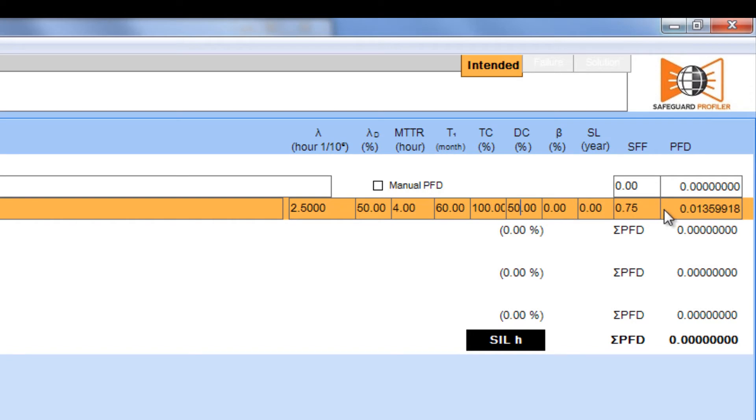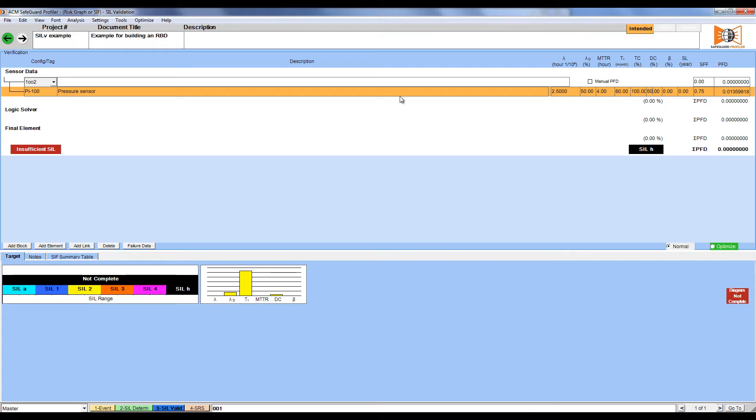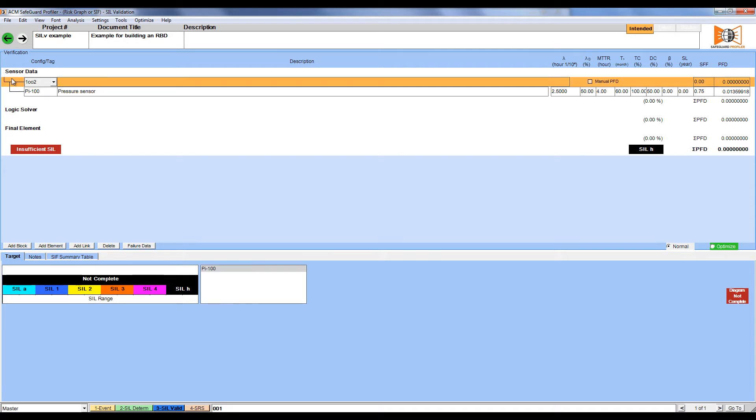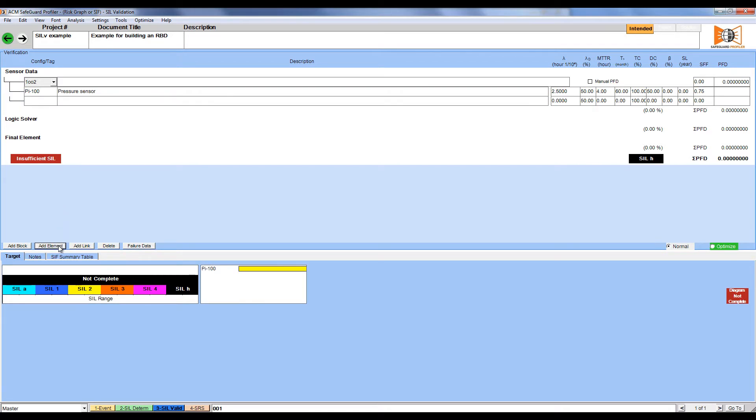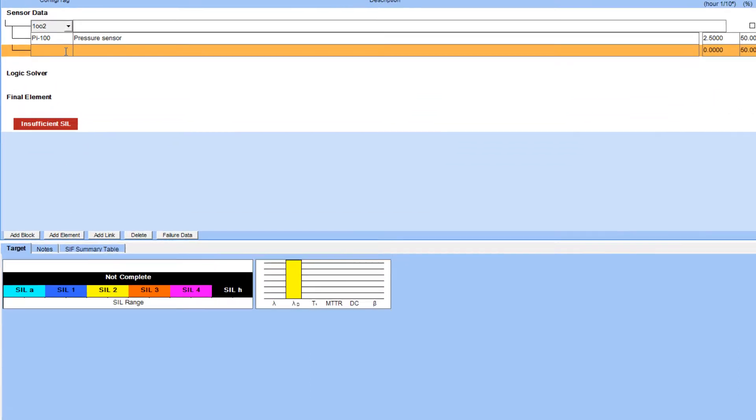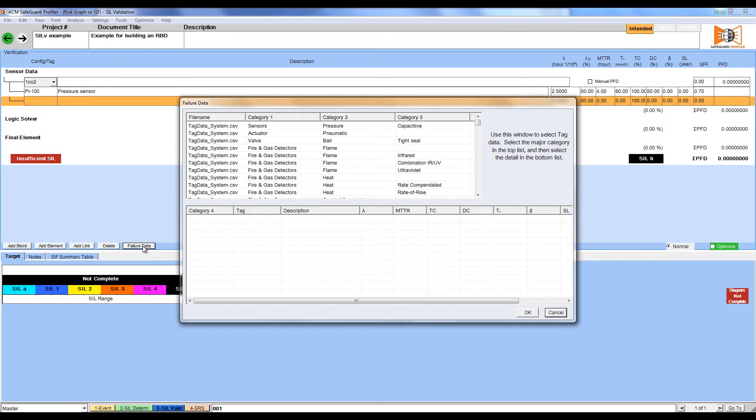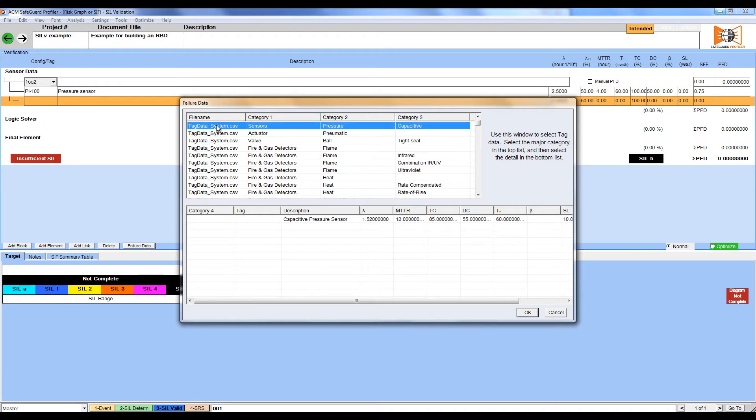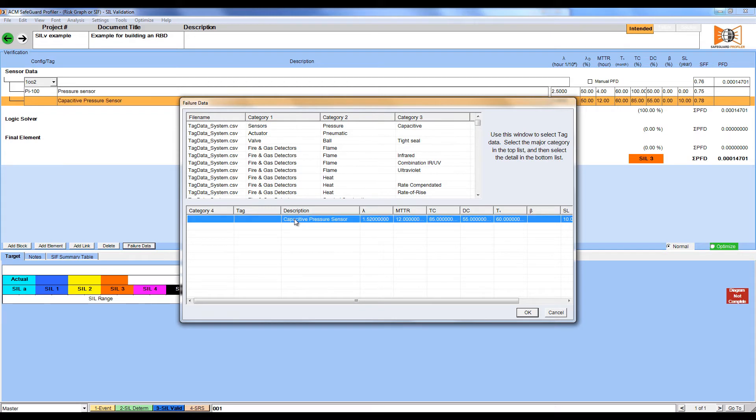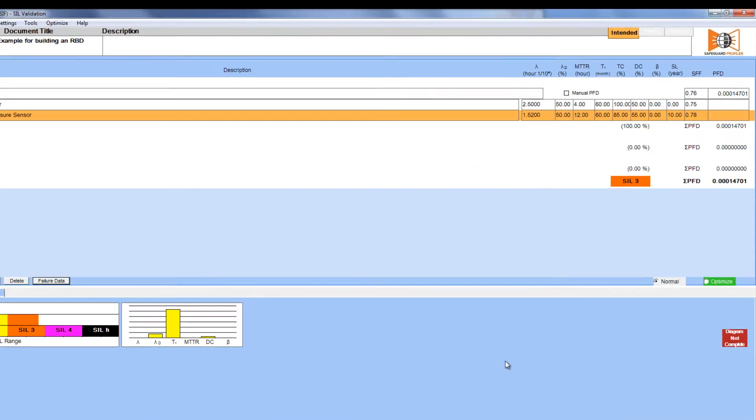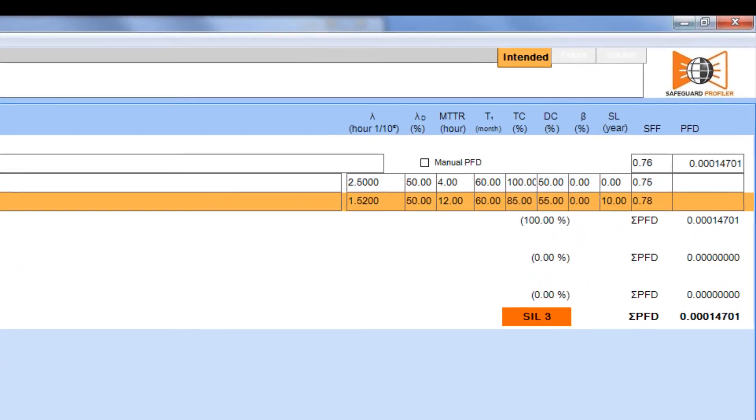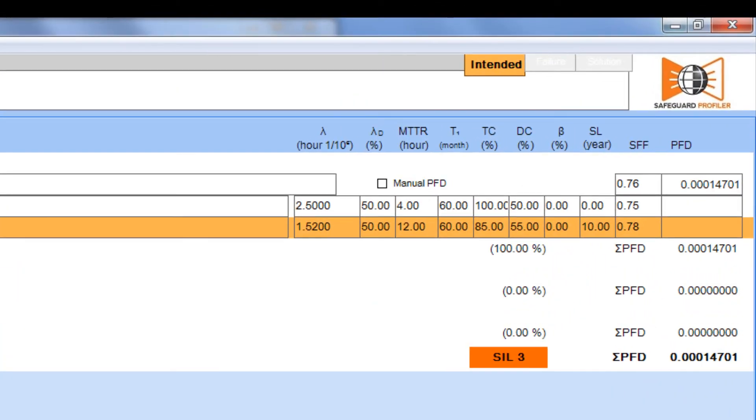Our first pressure sensor is done, but to add the second pressure sensor within our voting group, we're going to click on the top-level block and again click Add Element. For this pressure sensor, we're not going to manually enter the information, we're going to get it from the failure rate database. Click on the element and click Failure Data. The window that appears includes all of the data from the built-in failure rate database. We're going to select the first pressure sensor and then select the information we'd like to use below. Clicking OK automatically fills in this information.